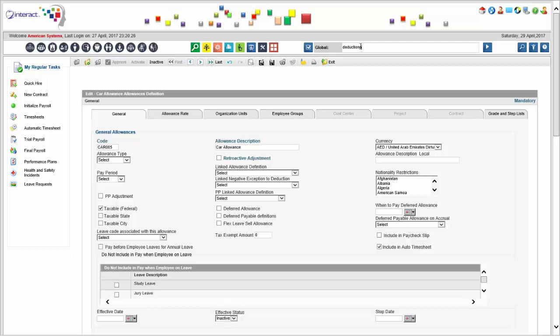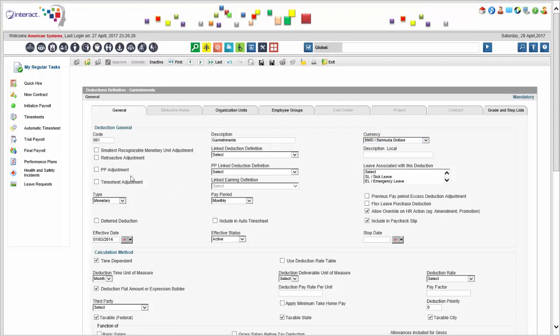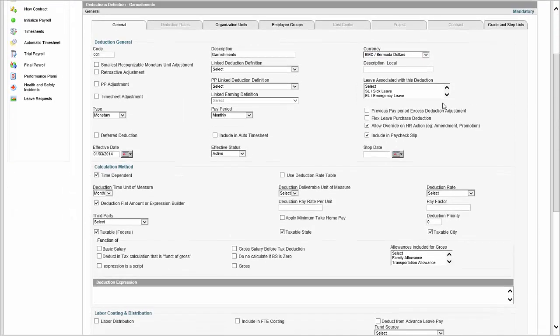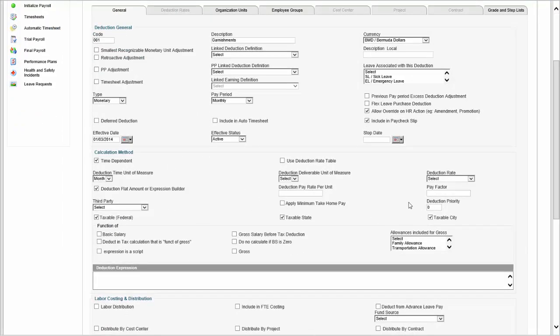Deductions can be any type of deduction — this is entirely flexible because this is a global payroll and compensation module. You can set up any currency and lots of other conditions. It might be a previous pay period excess deduction adjustment. Interact HRMS has the ability to handle previous pay period adjustments: if a mistake was made, you can load that adjustment and the system can auto-correct it if you provide a new basis for calculation, resulting in an automatic adjustment. What is unique about deductions is that you may apply minimum take-home pay rules and set deduction priorities, because not every deduction is equal.